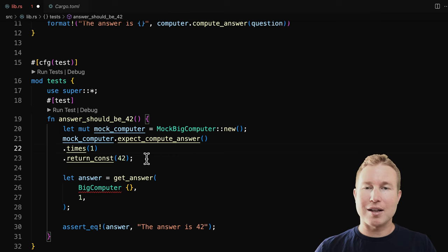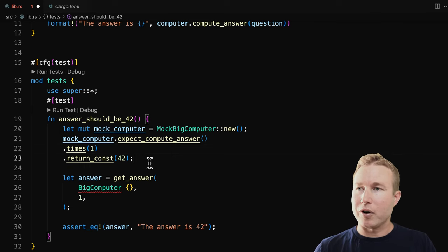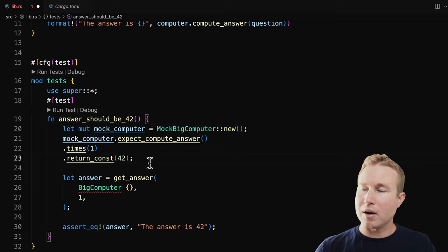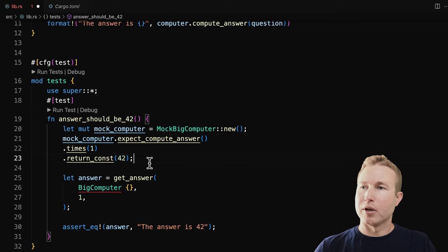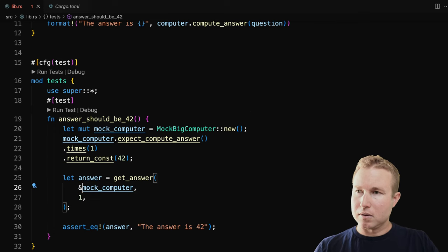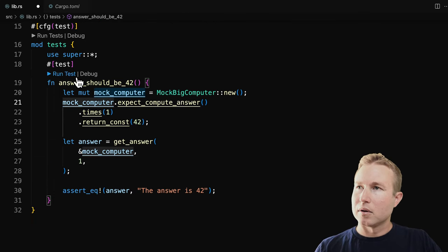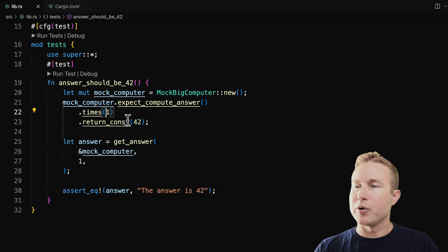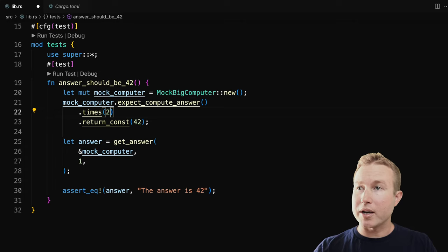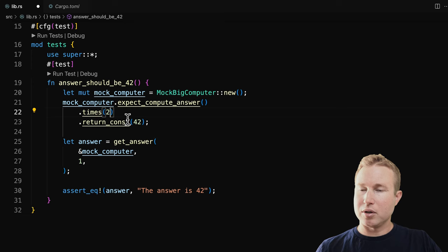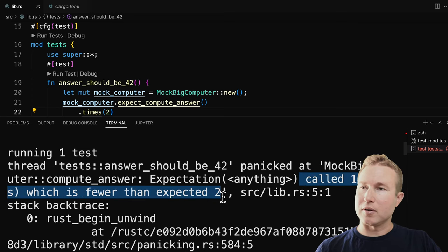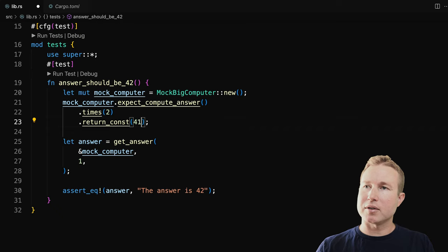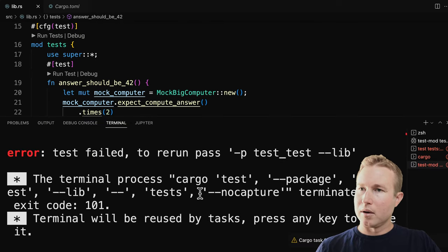There's a lot more you can do with expect that I'm not going to cover in this video — for example, you can expect certain arguments to be passed into the function, or use a return closure for custom computation. But for this example we'll keep things simple. When our test runs, we expect compute_answer to be called one time and return 42. Now when we call get_answer, we pass in our mock, and the test passes. To show that times is working: if we expect compute_answer to be called twice — which won't happen since get_answer only calls it once — it fails, saying compute_answer was called one time which is fewer than the expected two. We can also have the mock return 41 instead of 42, and that fails as well.